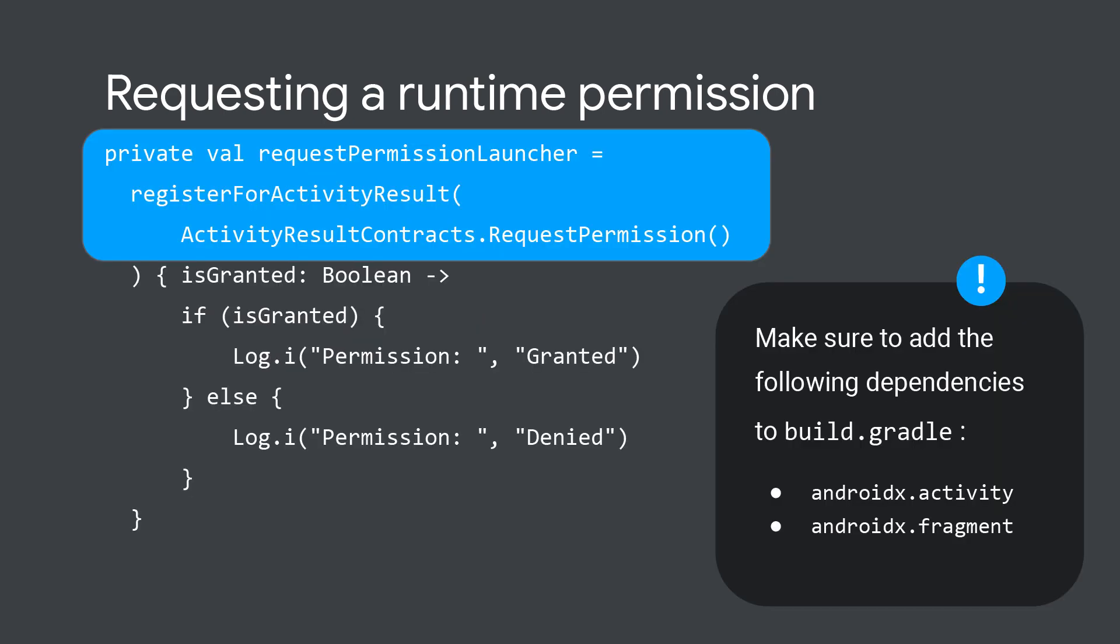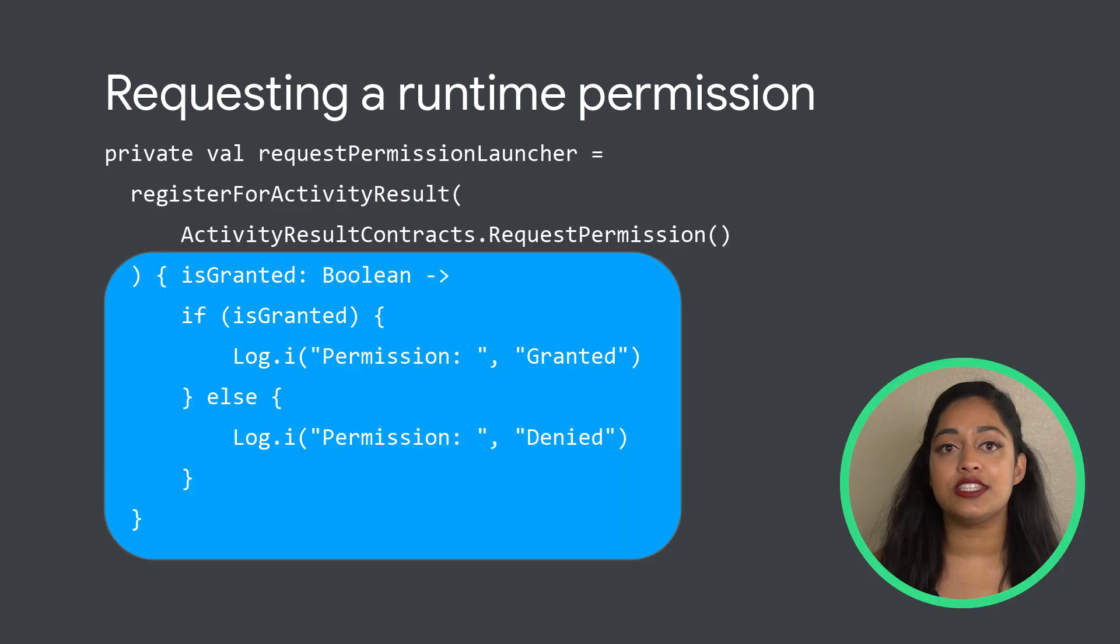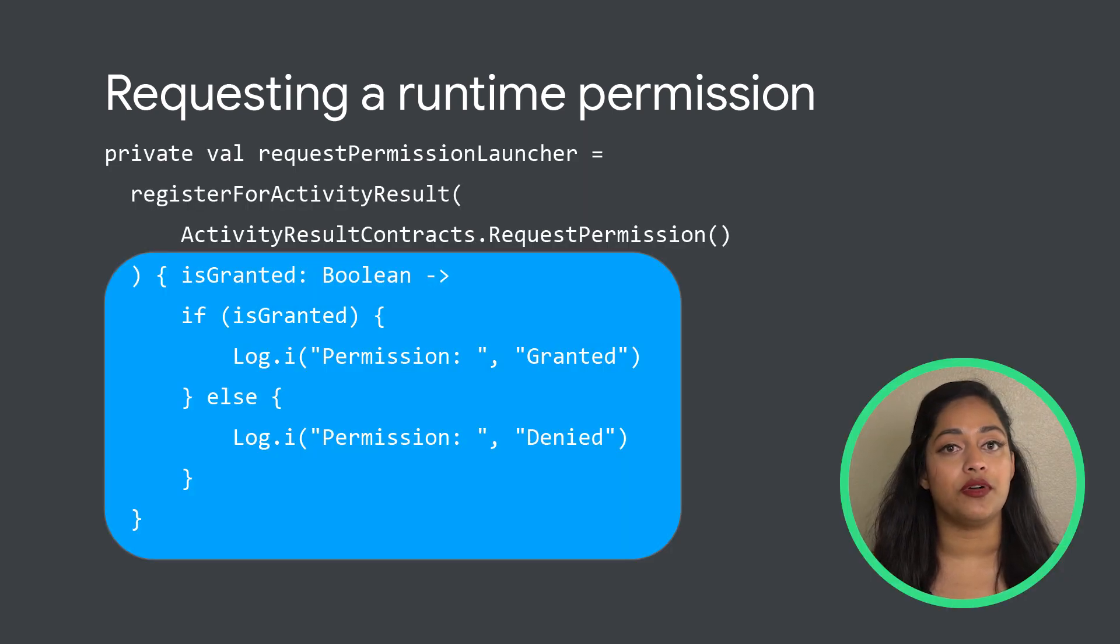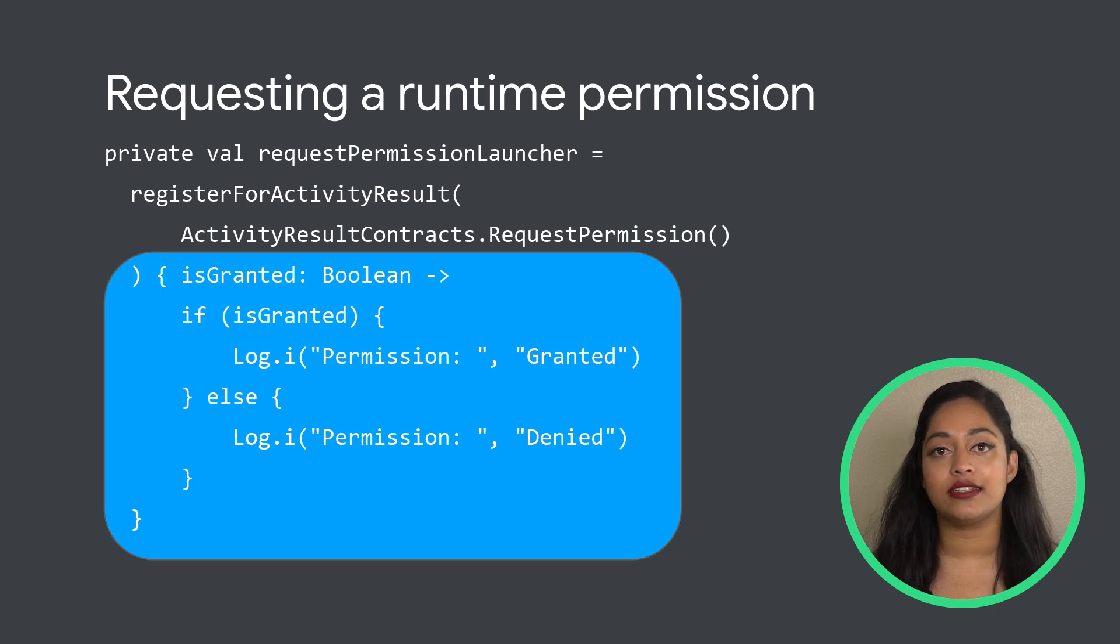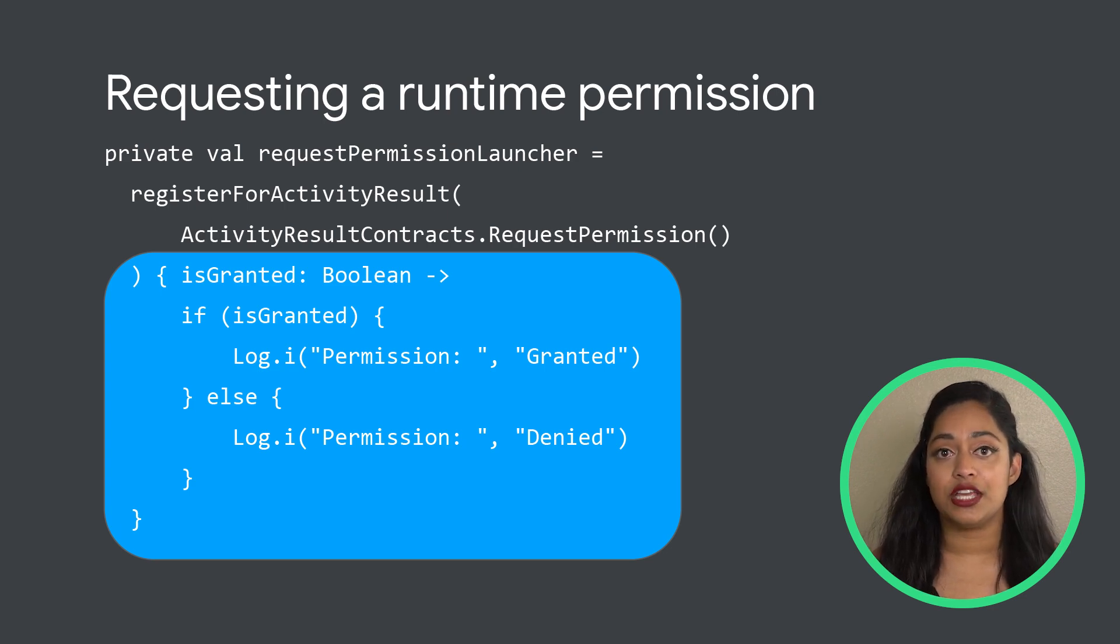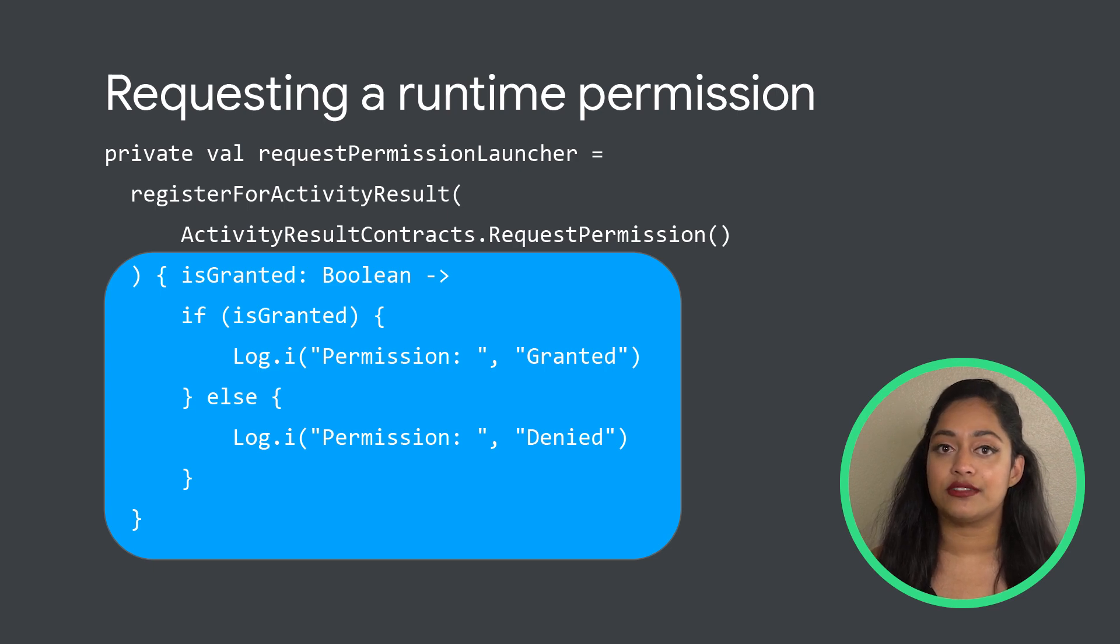Use register for activity result with ActivityResultContracts.RequestPermission passed in. This prepares the call for requesting the permission and lets you declare the callback on what to do if the permission is granted or denied. The permission is not called just using this. You will need to call launch on it, which we will do in the next section.